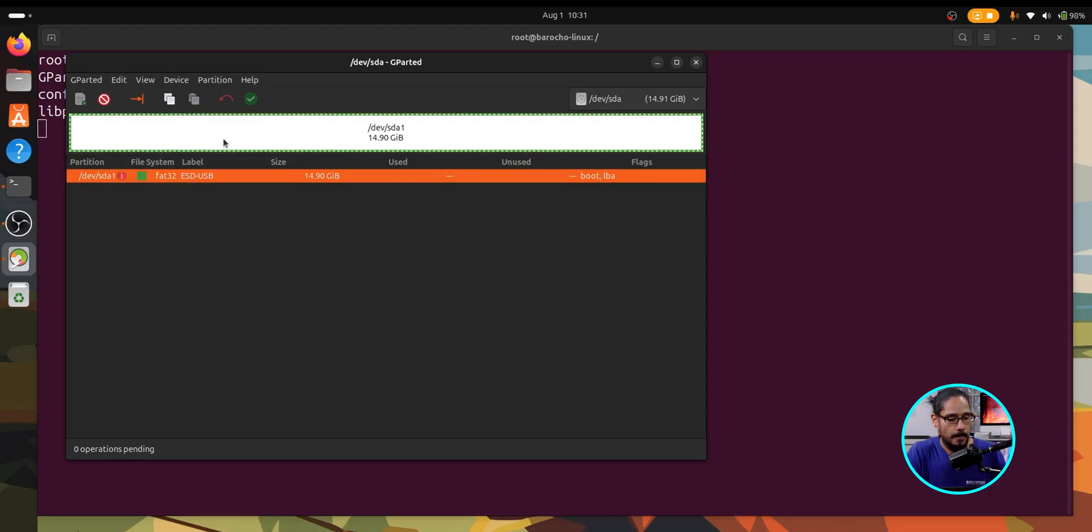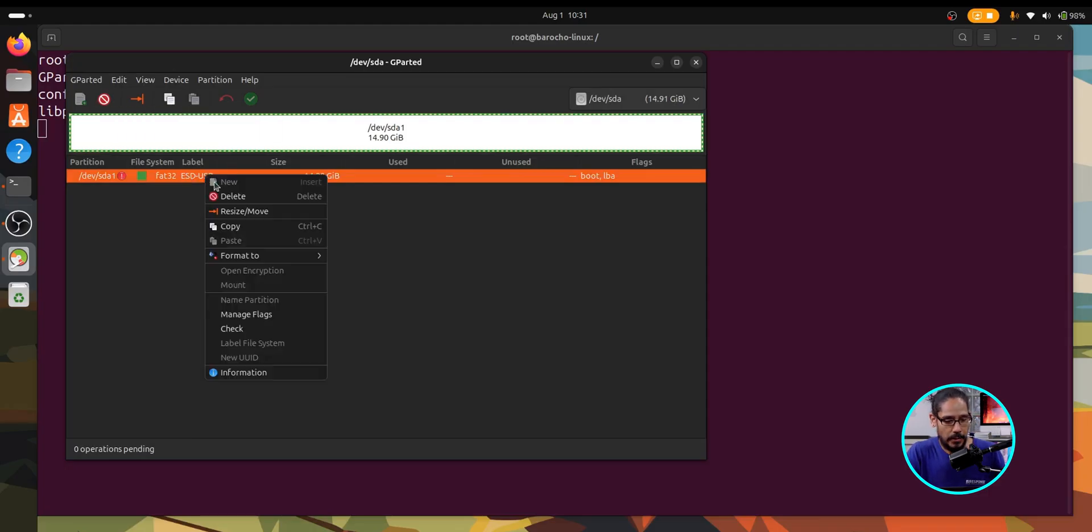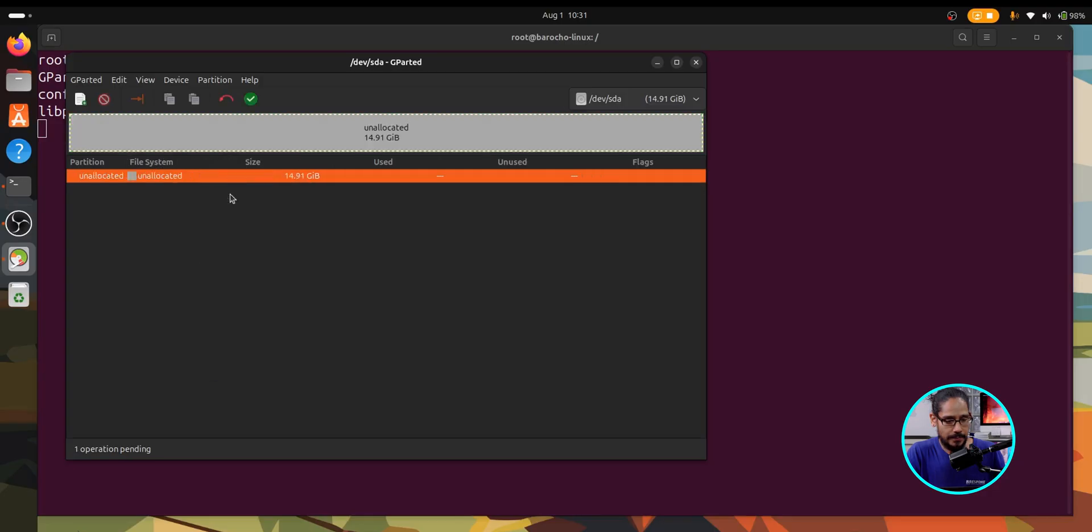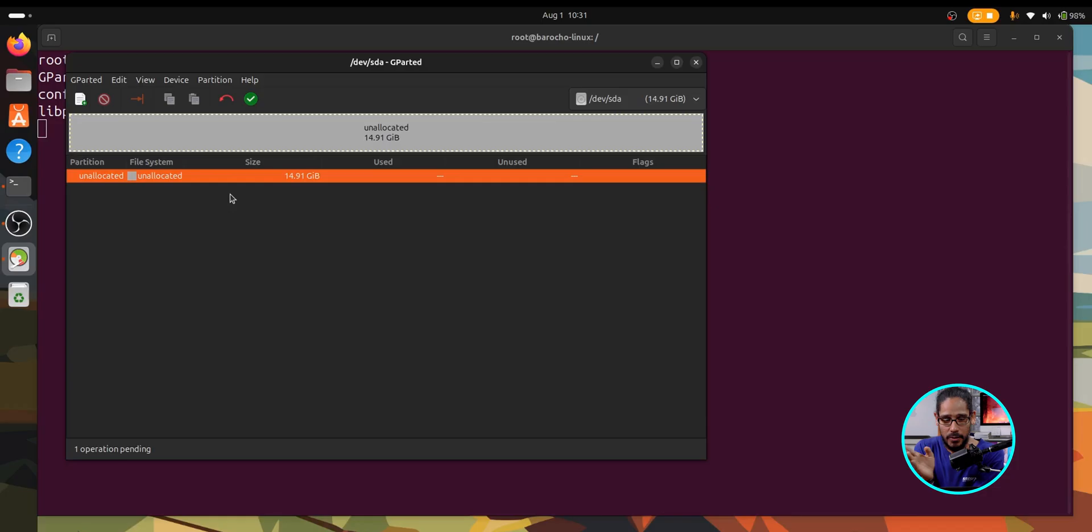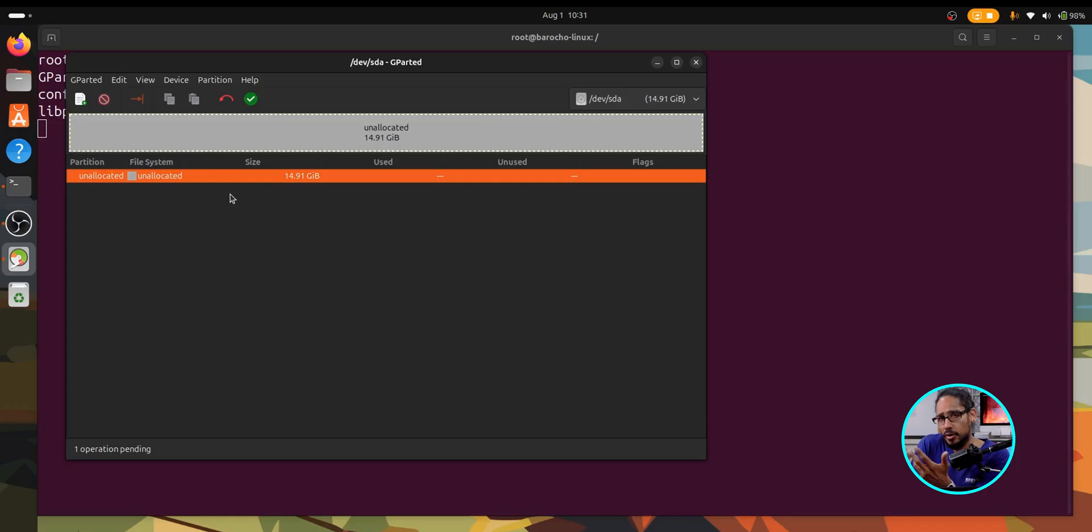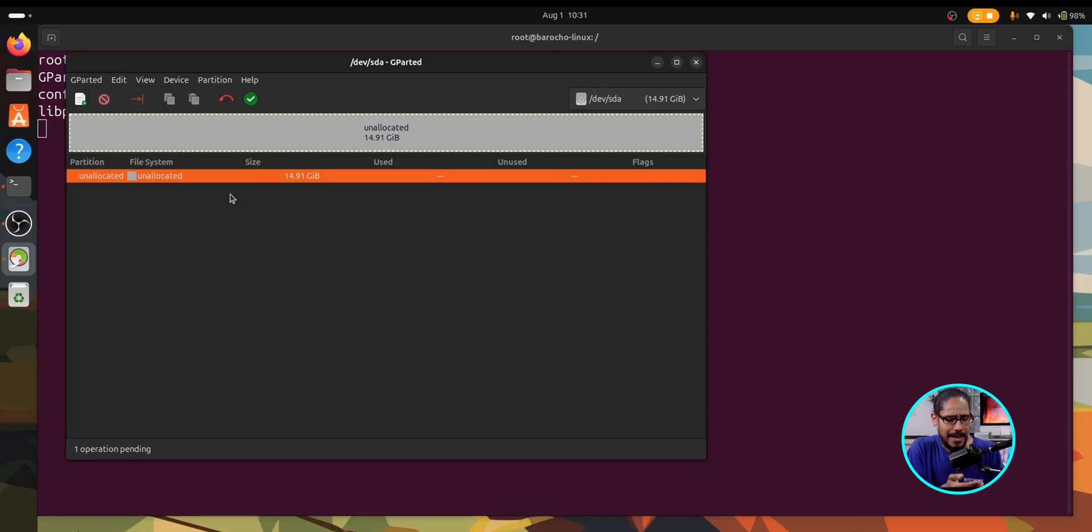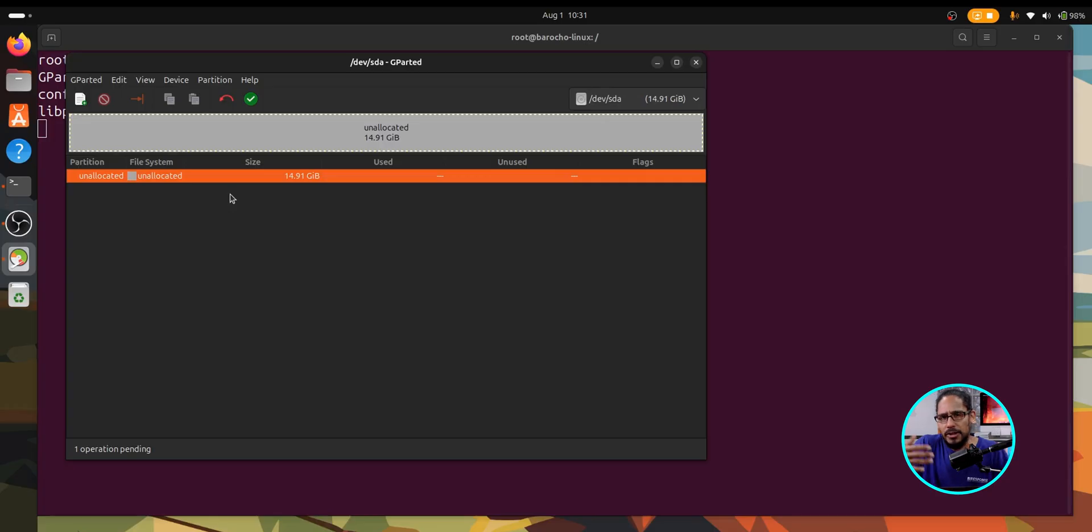So I'm actually going to right click on it and I'm going to delete it. Boom. As soon as you delete it, again make sure you back up whatever you have inside that flash drive. If it's gibberish that you don't need, hey delete it, go for it, you don't need to back it up. But as soon as you delete it, it becomes unallocated, and when it becomes unallocated, this is where it allows you to partition it to whatever you want.